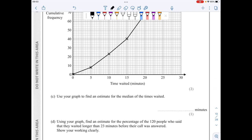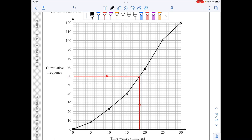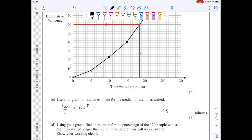For part c, I need to find an estimate for the median. n is 120, so dividing by 2 gives 60 — I need the 60th observation. I go on the vertical axis, locate 60, and find the corresponding x value. From the graph, this gives approximately 18.5, where every small square is 0.5. The mark scheme accepts answers between 17 and 20.